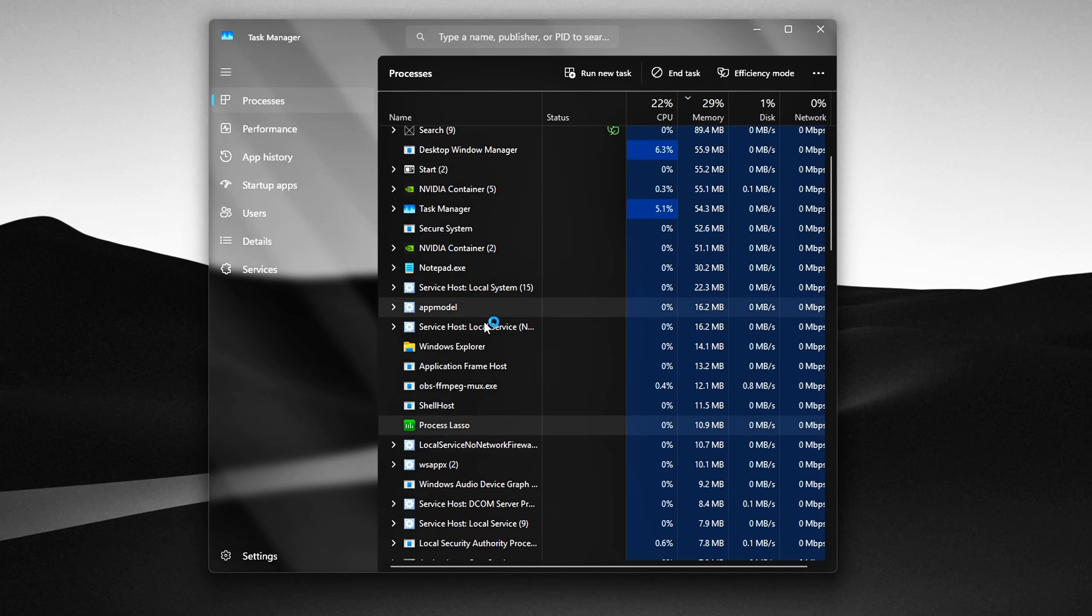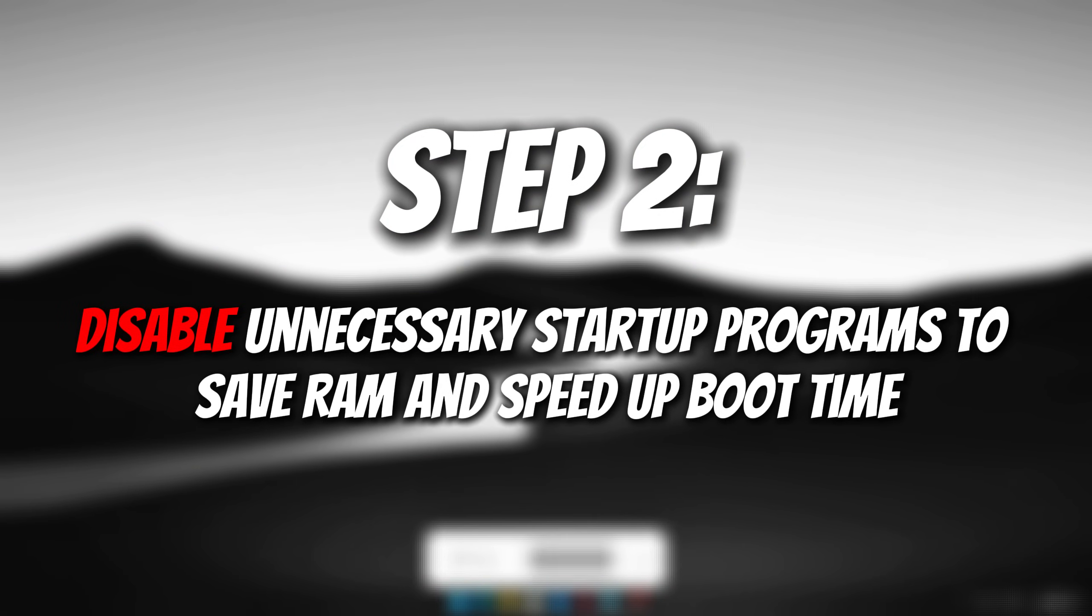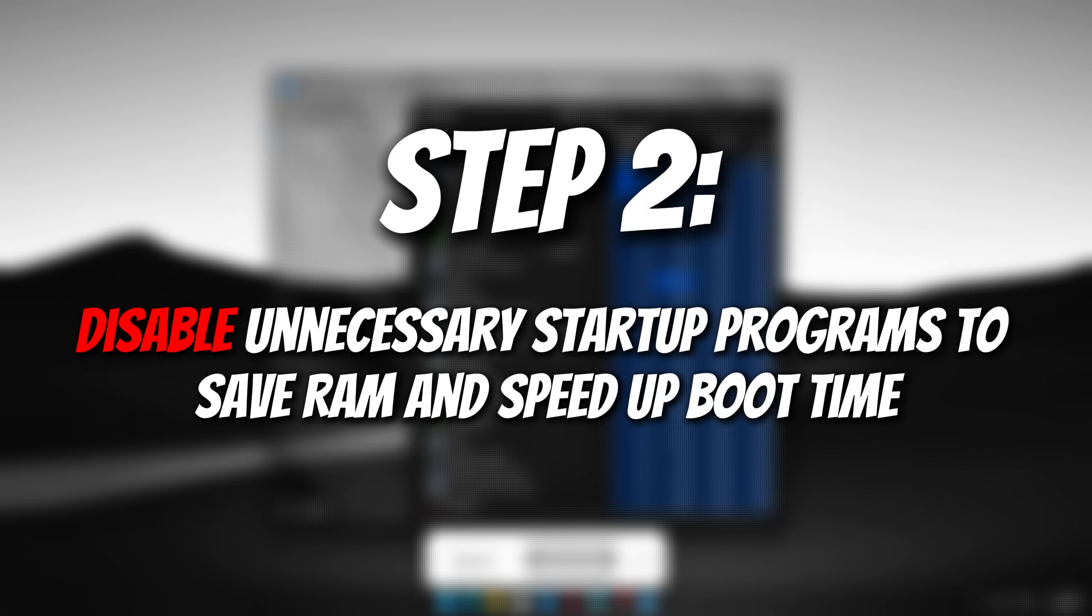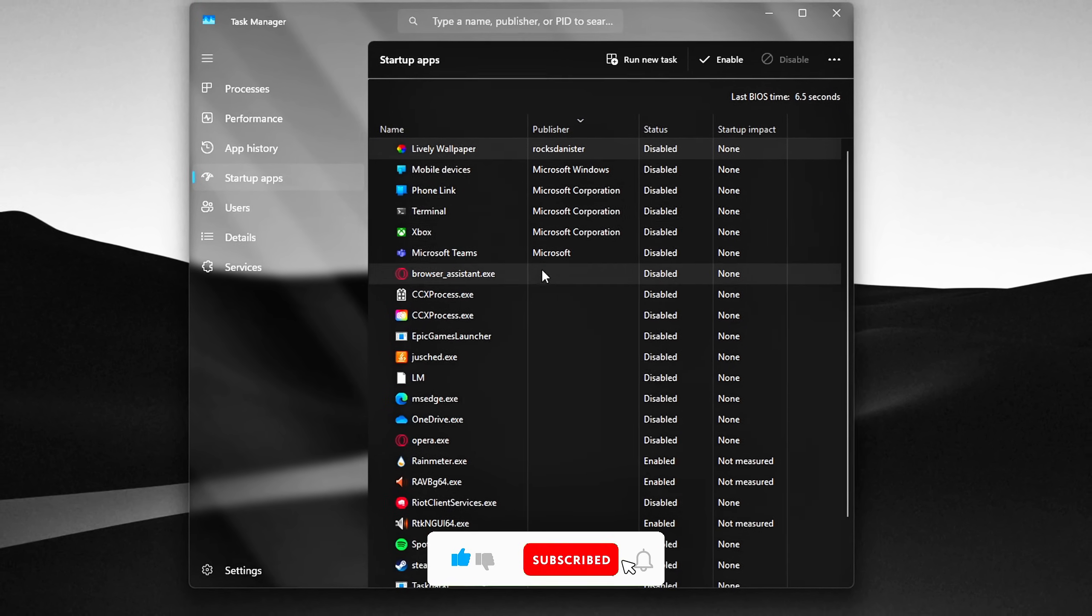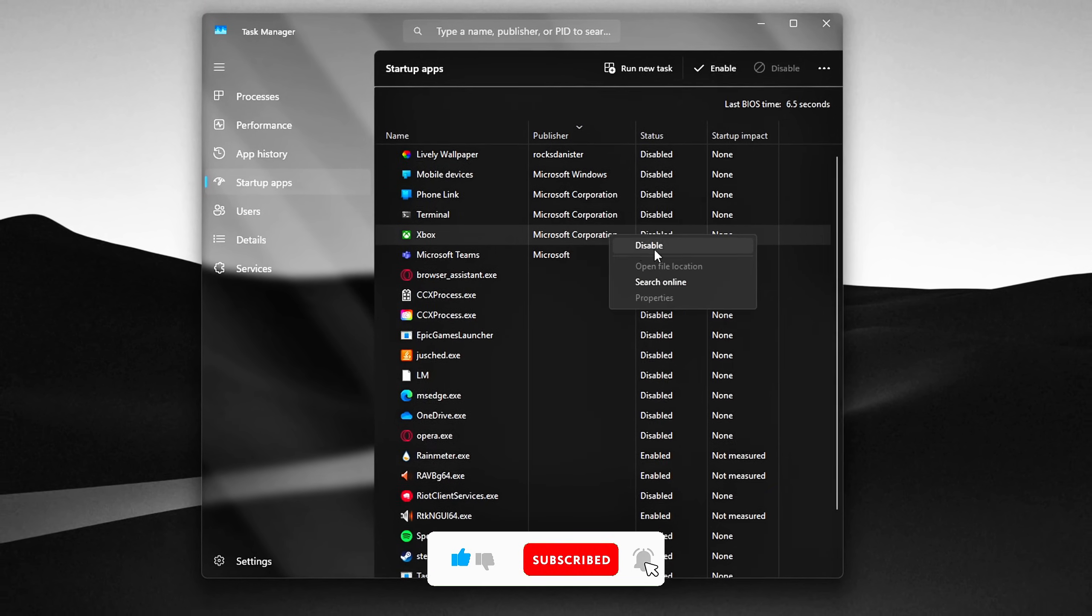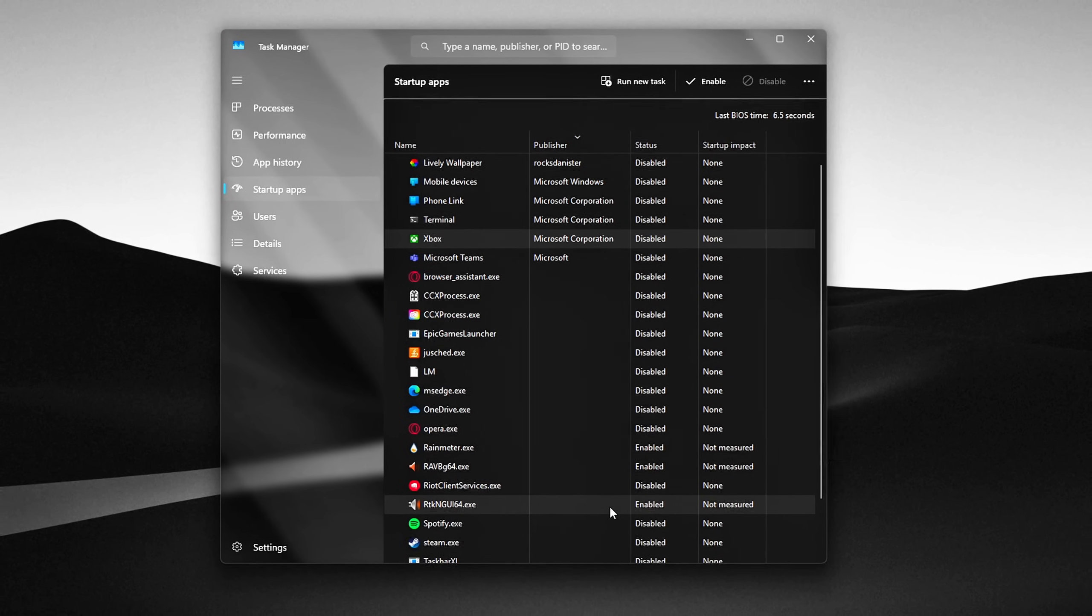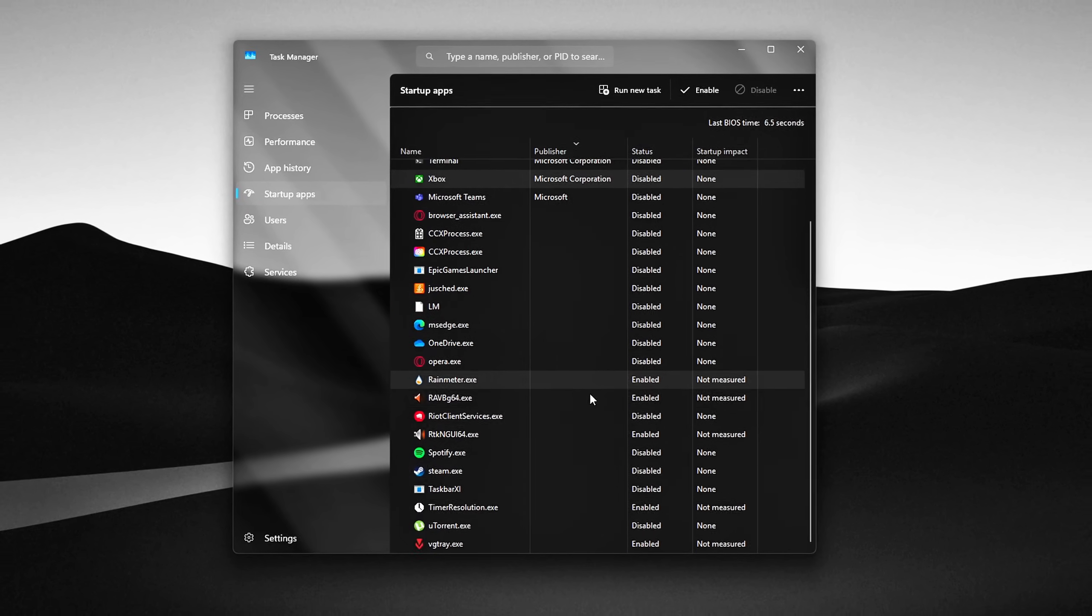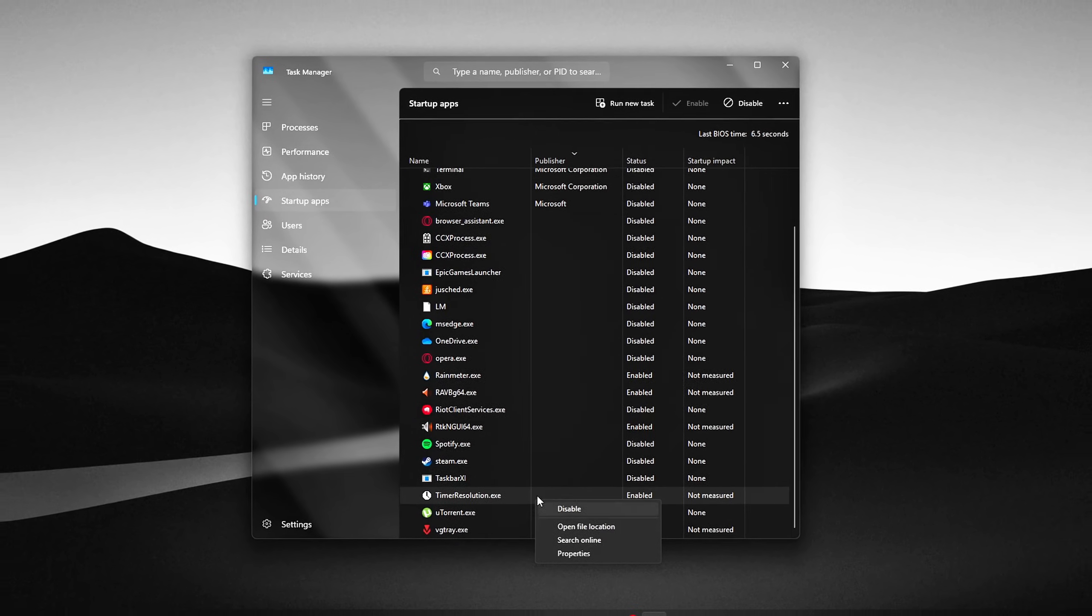This will immediately stop the process and free up the memory it was using. Step 2. Disable Unnecessary Startup Programs to save RAM and speed up boot time. A lot of apps sneak into your startup list, meaning they automatically launch every time your PC turns on, even if you don't use them right away. This not only slows down your boot time but also eats up memory in the background.